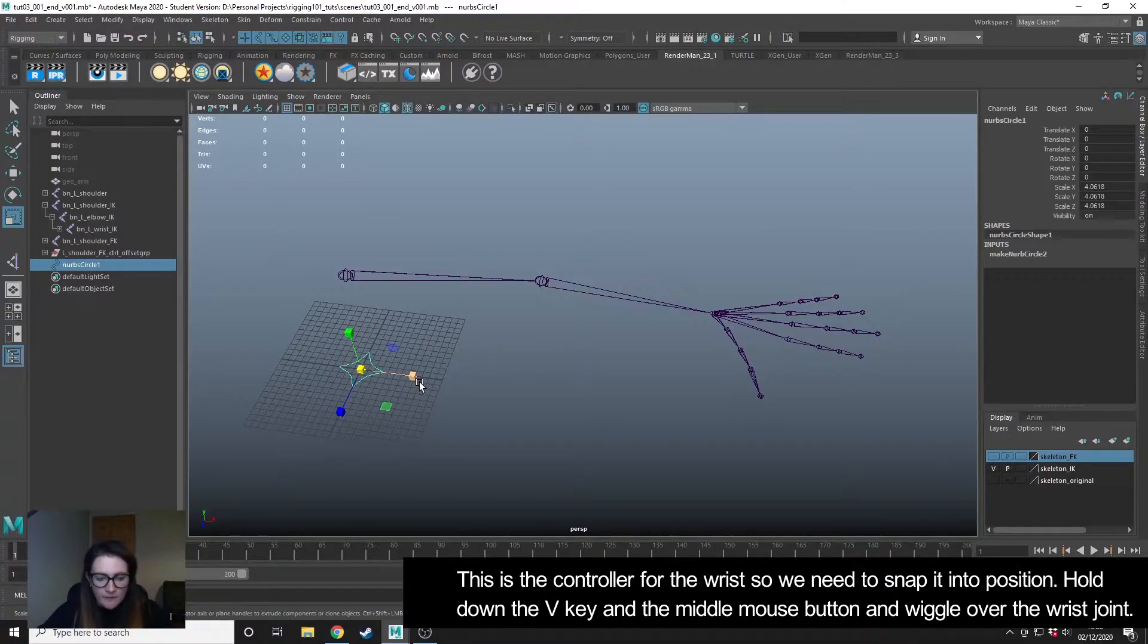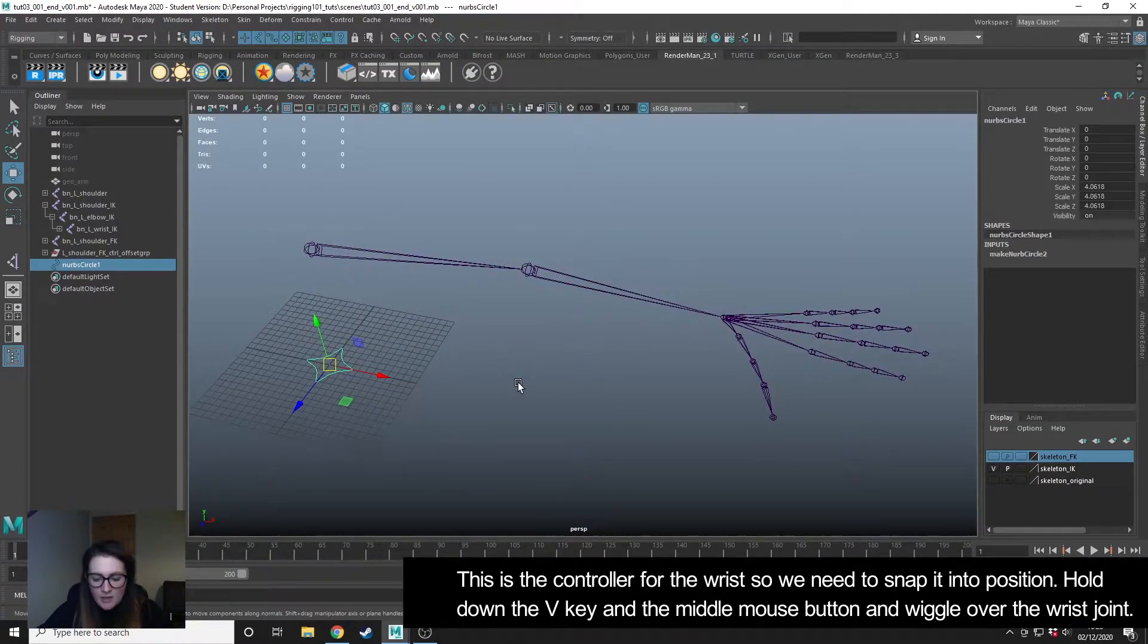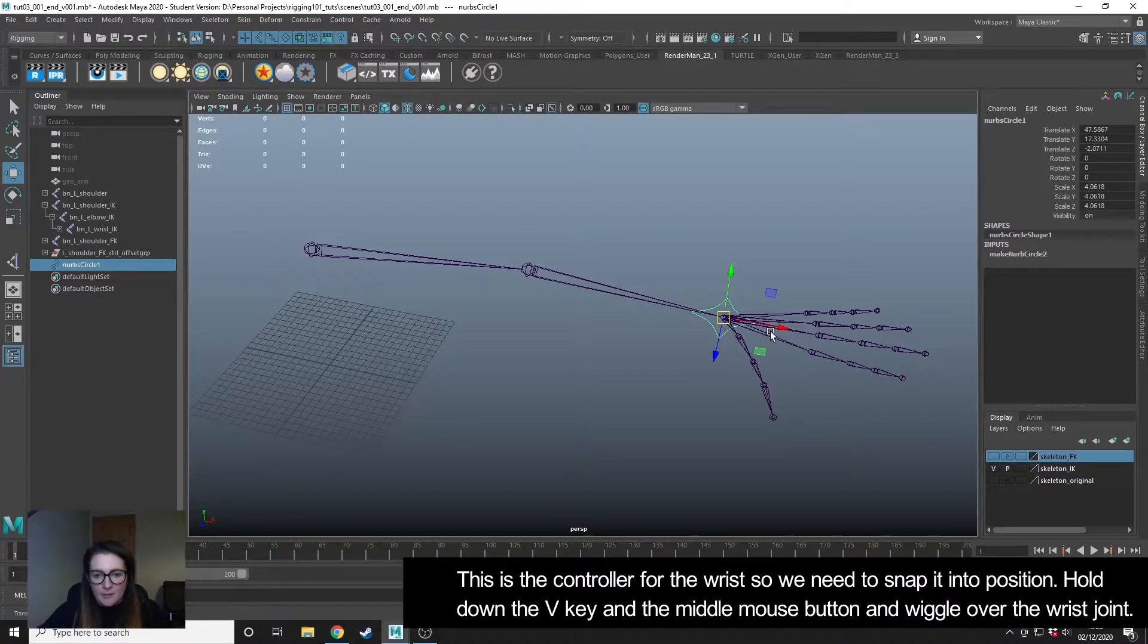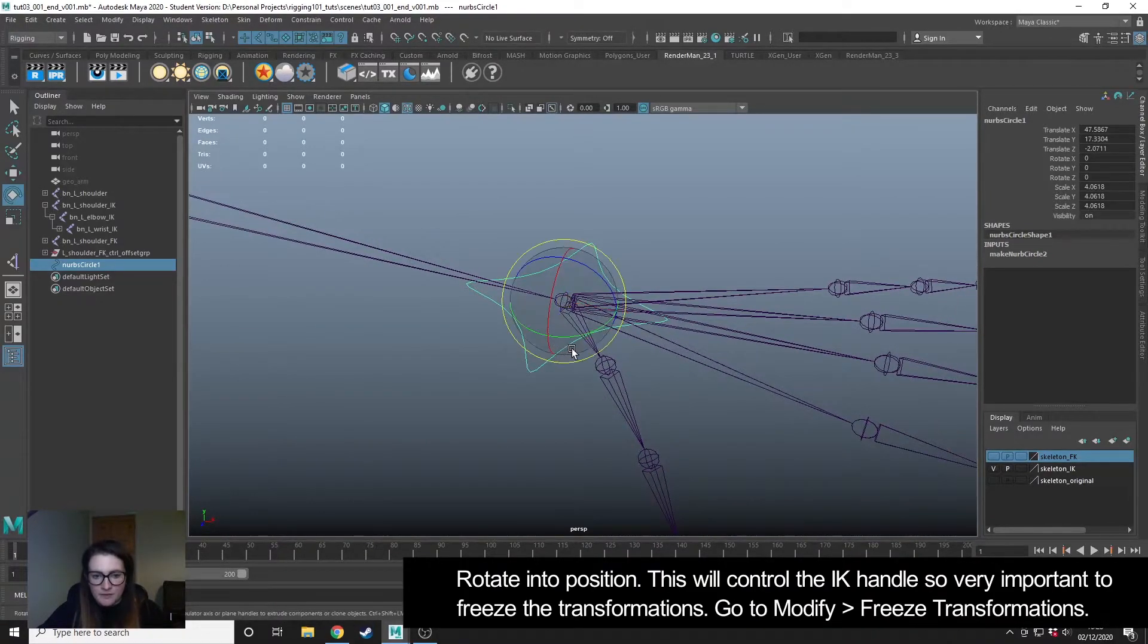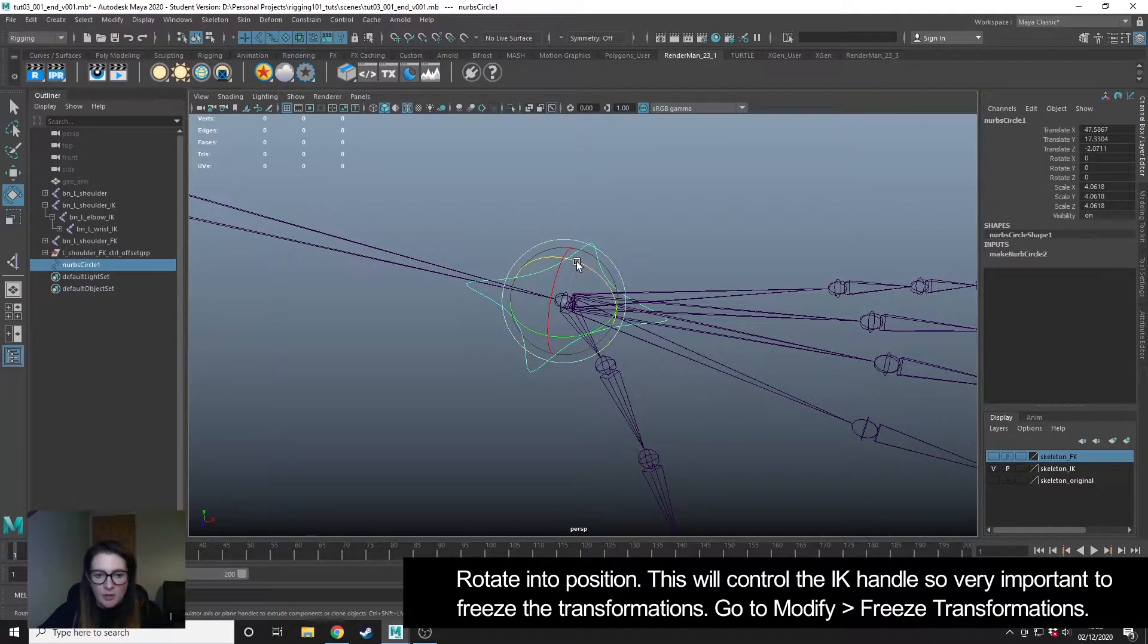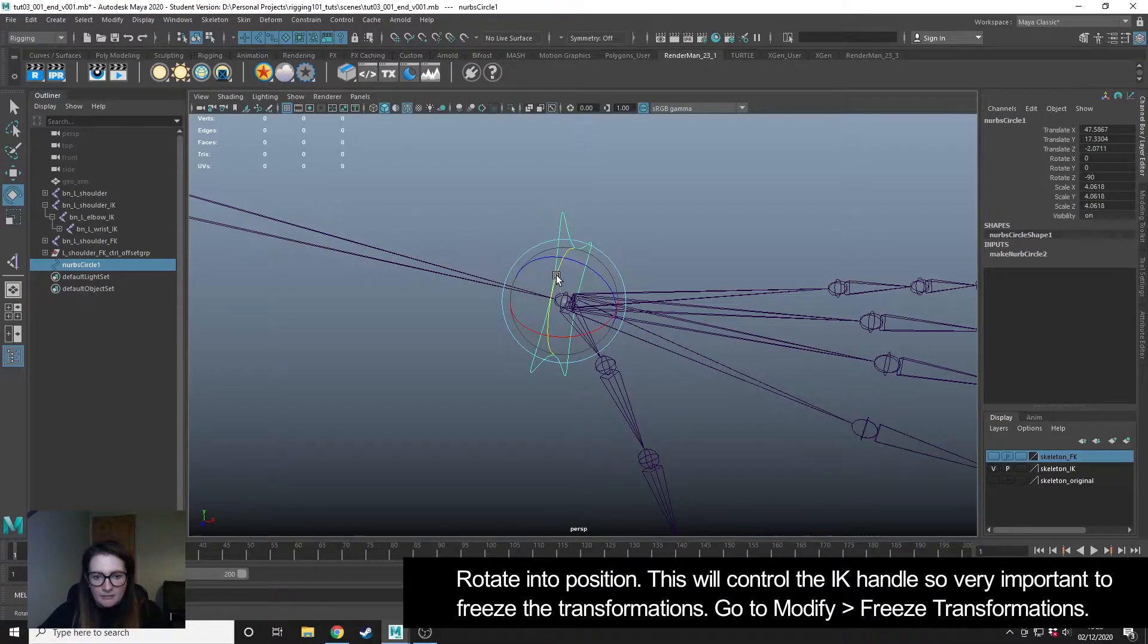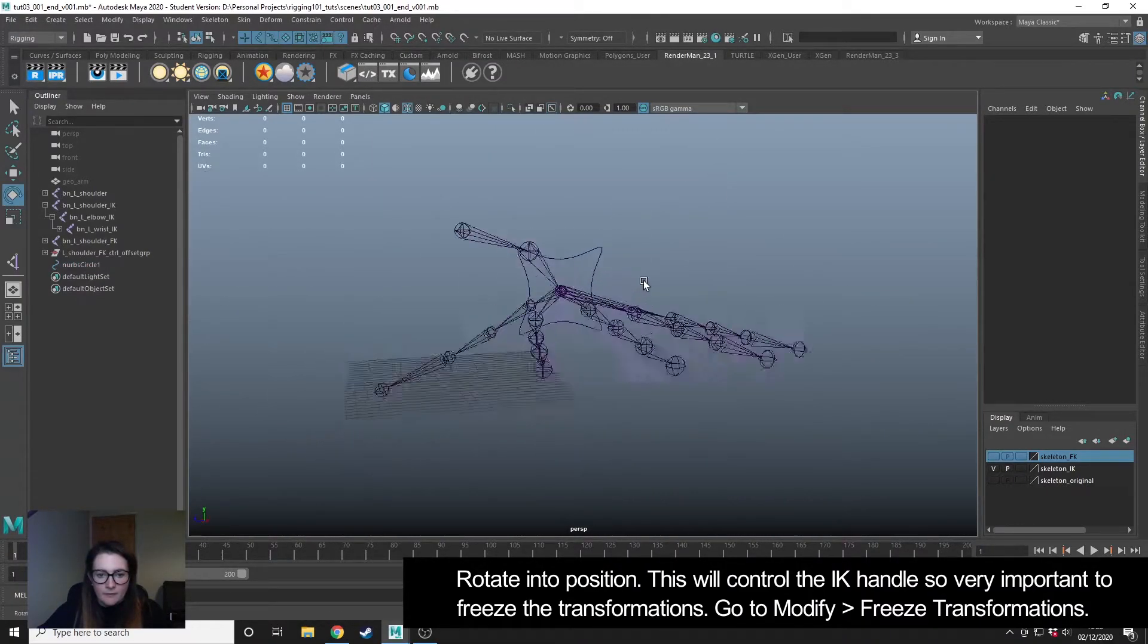I'm going to move this and snap it to the wrist by holding down V with my move tool selected, middle mouse dragging, and that's going to snap to the center of the wrist joint. I'm just going to rotate it 90 degrees, so I'm holding down J to snap, rotate it like that, and I'm going to hold down J and just rotate like that as well.